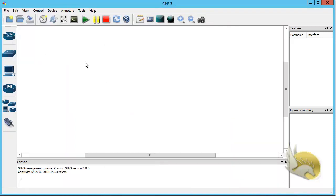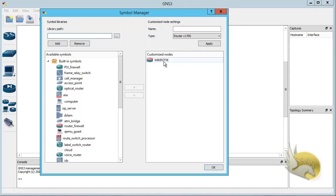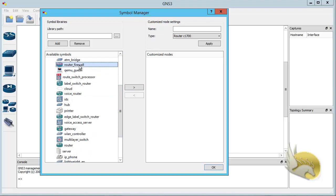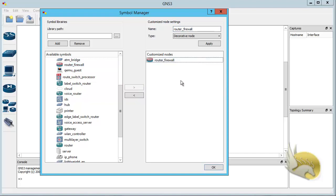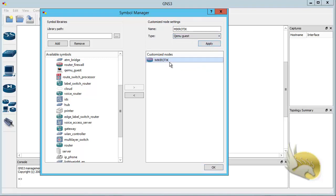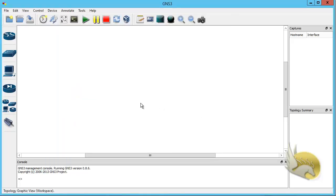Now go to the Edit menu and select Symbol Manager. We want to create a custom symbol for MikroTik. Remove any existing entry by clicking Remove. Then from the list, select Router Firewall — since MikroTik can function as both a router and firewall simultaneously. Click the arrow and you can see Router Firewall is added. Double-click it to open the dialog, specify the name 'MikroTik', set the type to QEMU Guest, select it from the dropdown, and click Apply. The customized node is updated. Click OK.